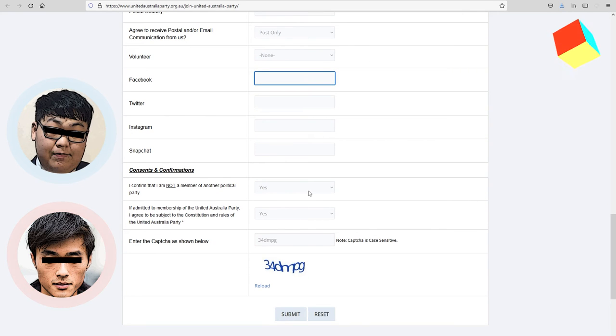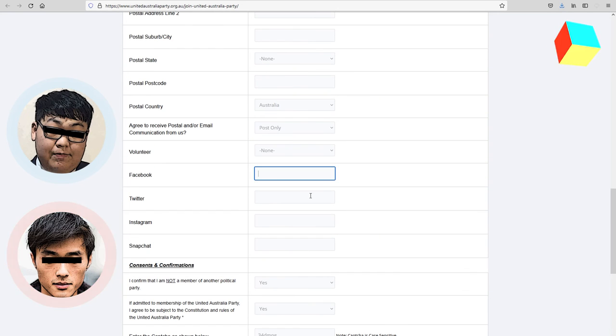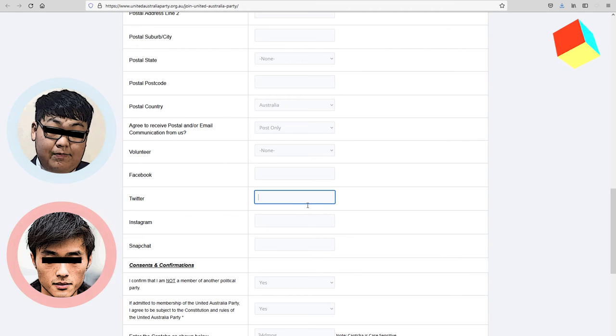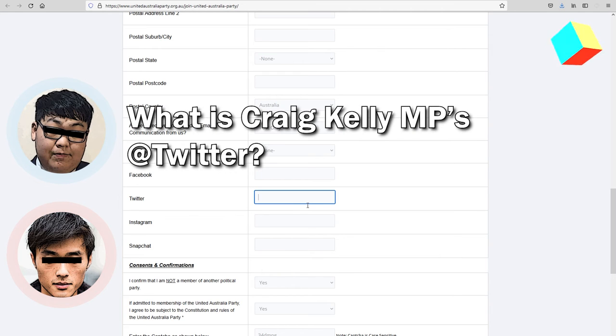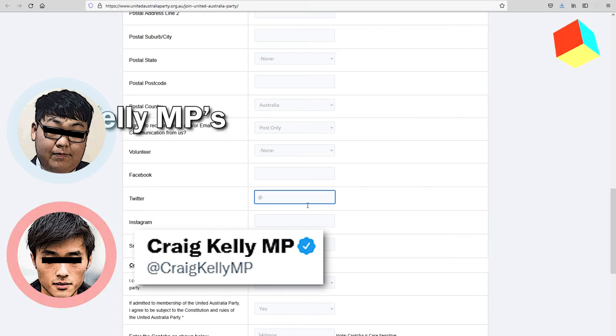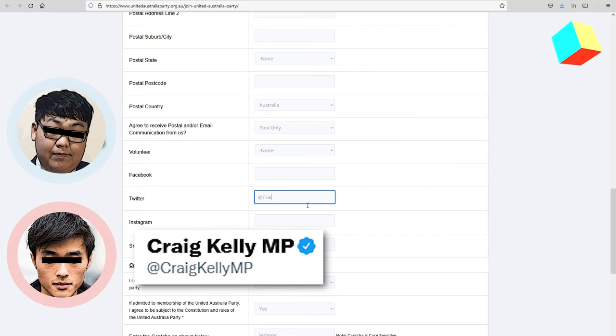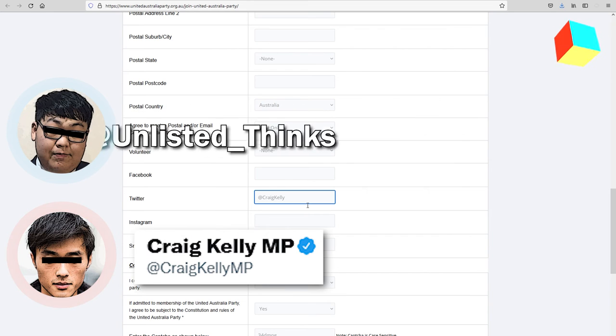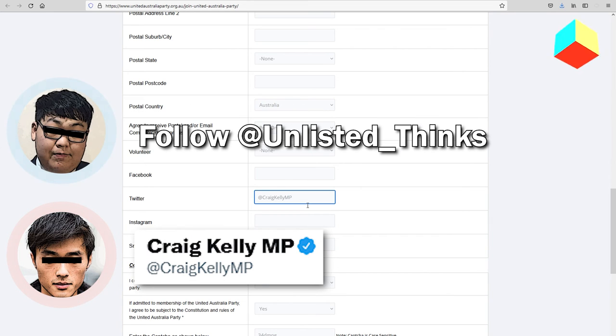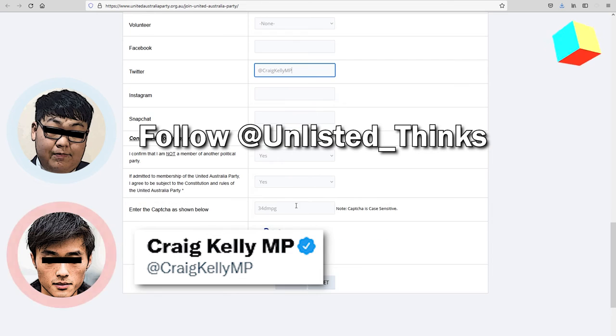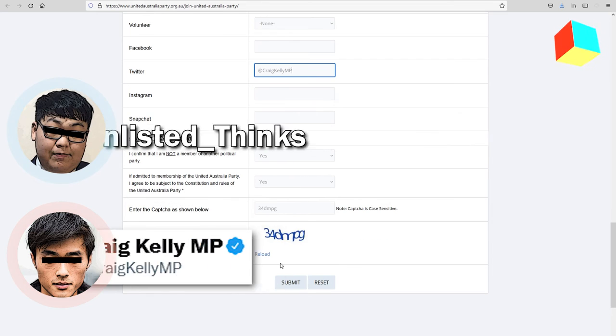Also, he might not still have his Facebook, so it will just print. What's his at Twitter? His at Twitter is Greg Kelly MP. No fancy underscores? No, no fancy underscores.